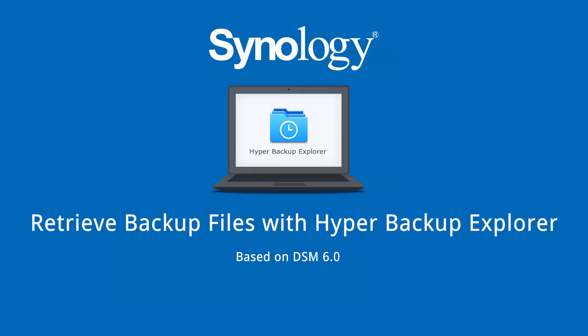Hyper Backup Explorer is a desktop application designed for browsing the backup files made by Hyper Backup. In the event that your NAS is unavailable, Hyper Backup Explorer allows you to use a computer to retrieve and access your backup files. In this video, we will guide you on how to use this application.